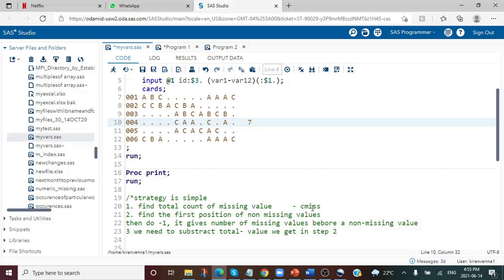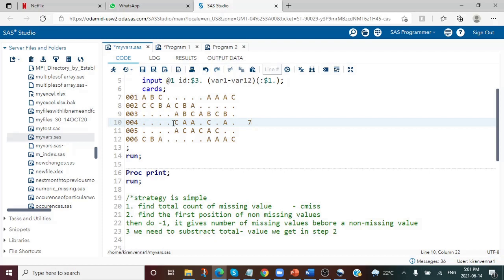Secondly, we will use a SAS array to find where we have a value. We will loop through each variable from var1 to var12 and check whether the value is non-missing. If it is non-missing, we exit the loop. So we look for the first value — if it's missing we continue; once we reach the fifth which is non-missing, we stop the loop using a LEAVE statement.